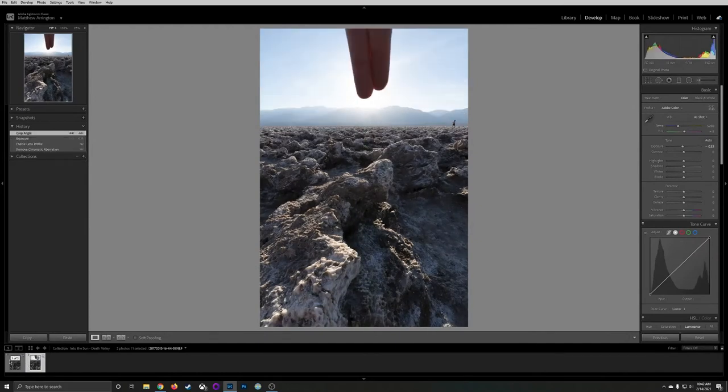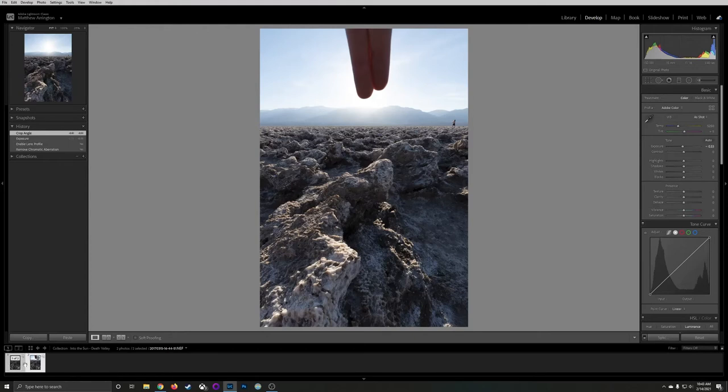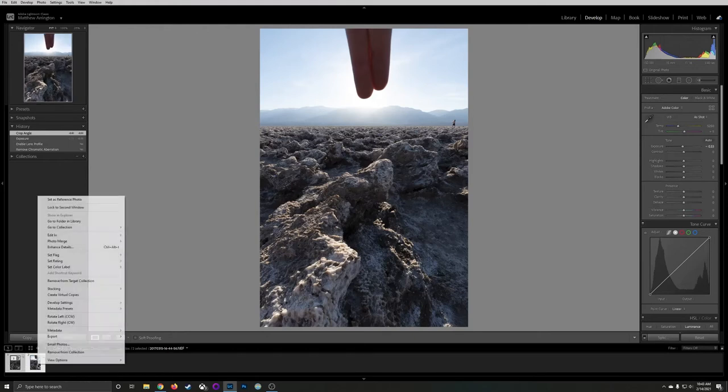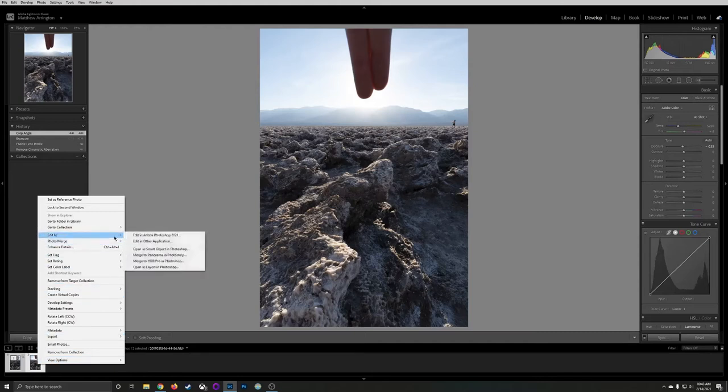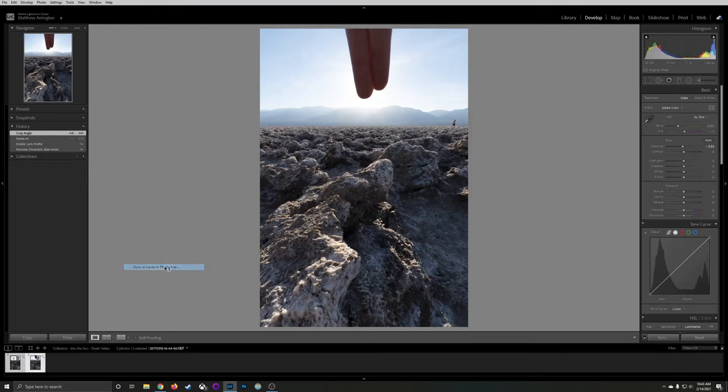Now I'm going to select these two images once more by control clicking on the second image so they're both selected. I'm going to right click and edit in and then open as layers in Photoshop.